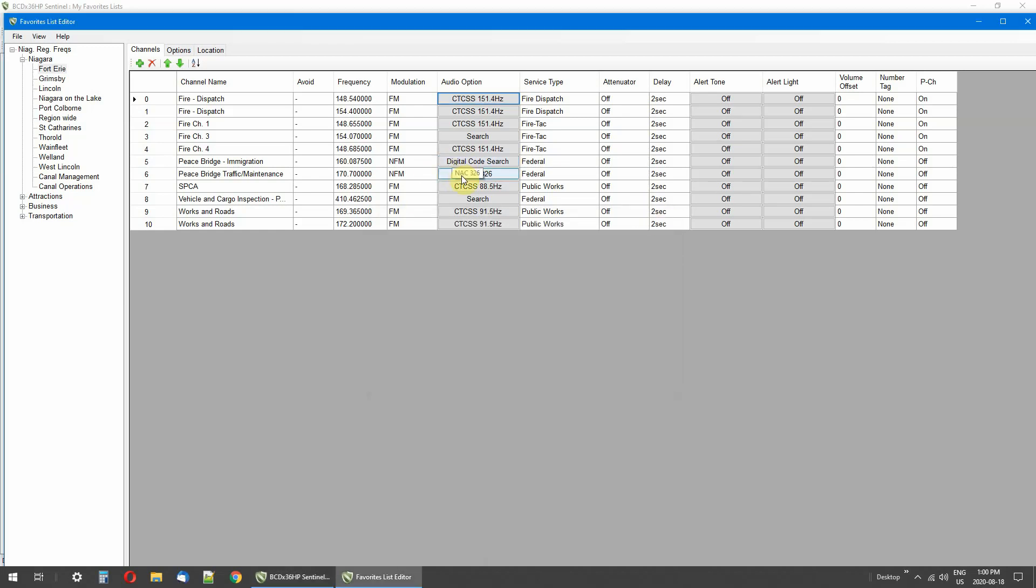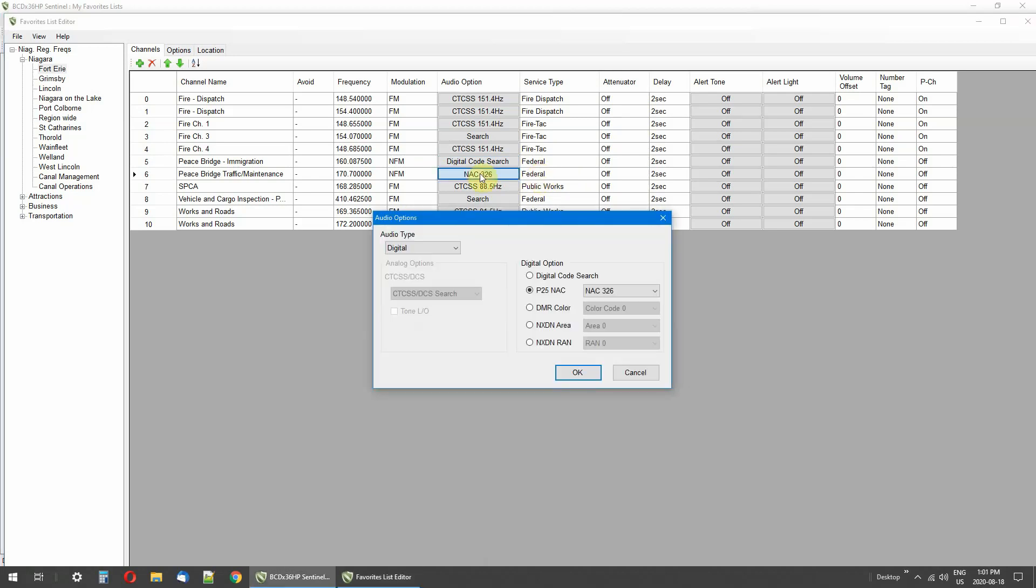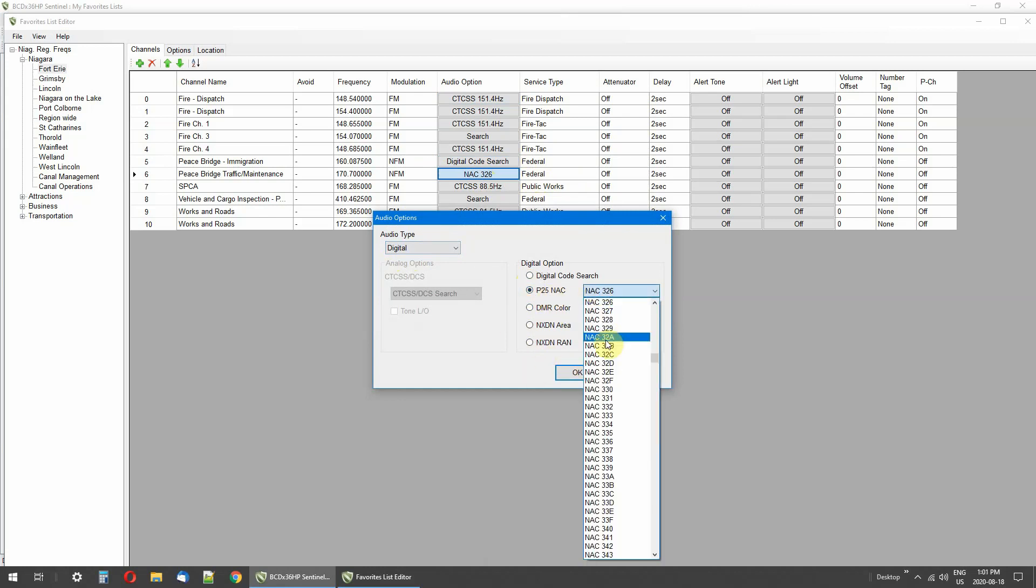Here's a NAC tone. This is a federal frequency and it is digital. Go to the digital ones and here's the different tones you can put in, all these ones here.